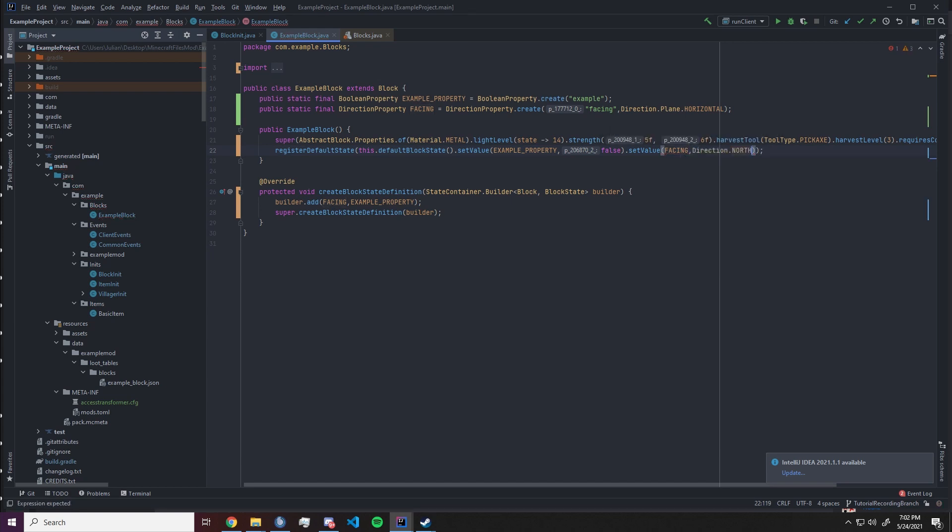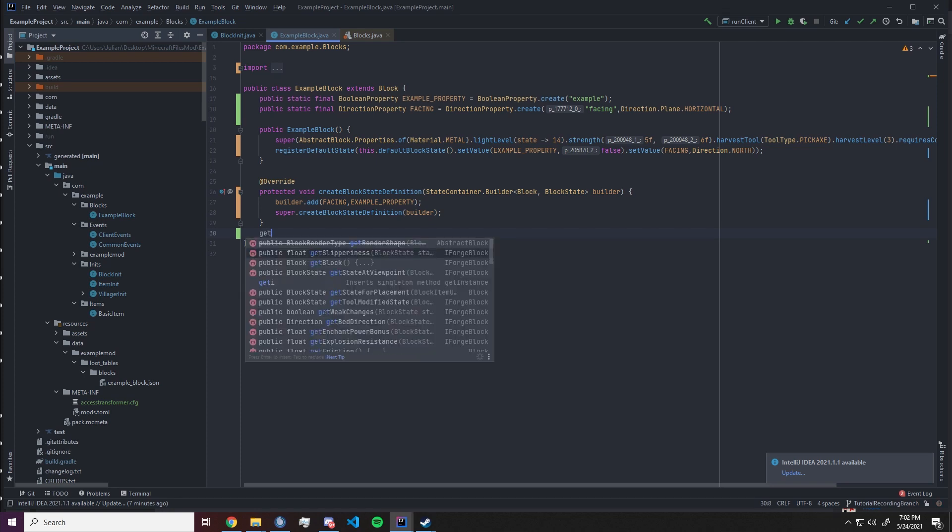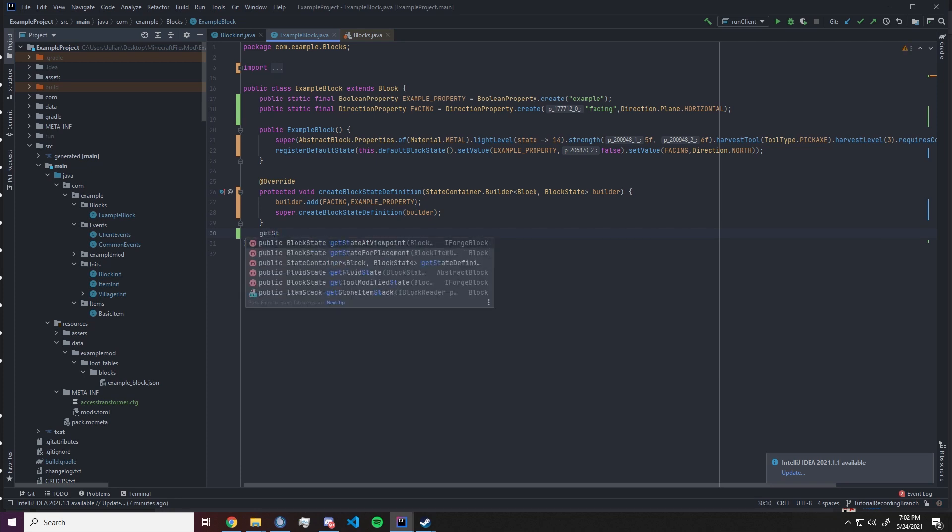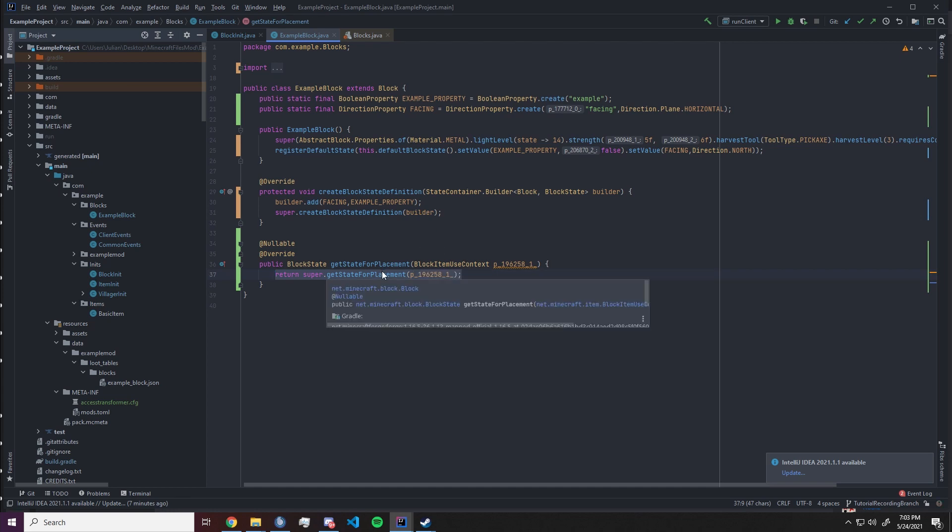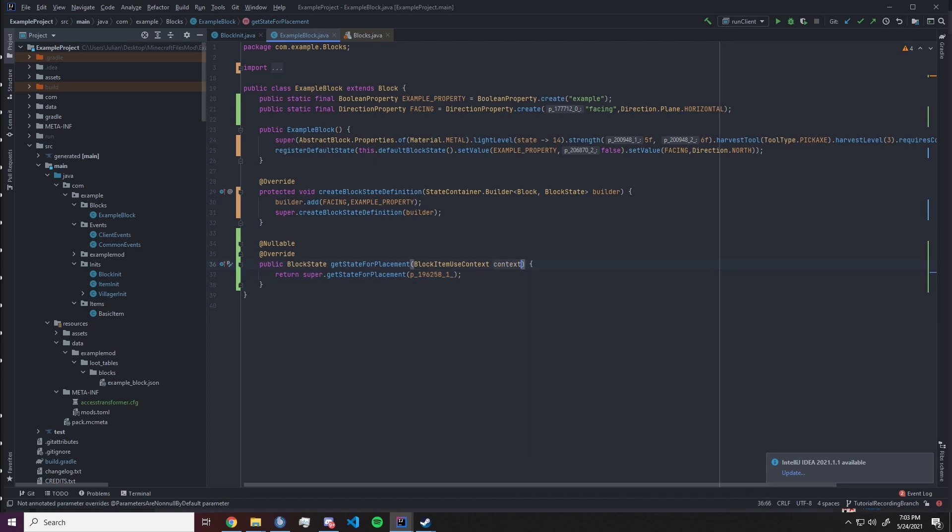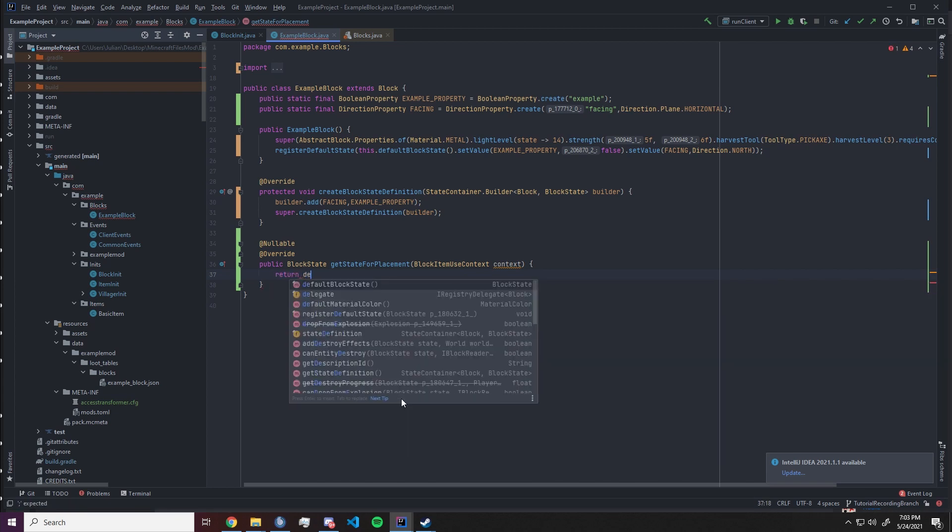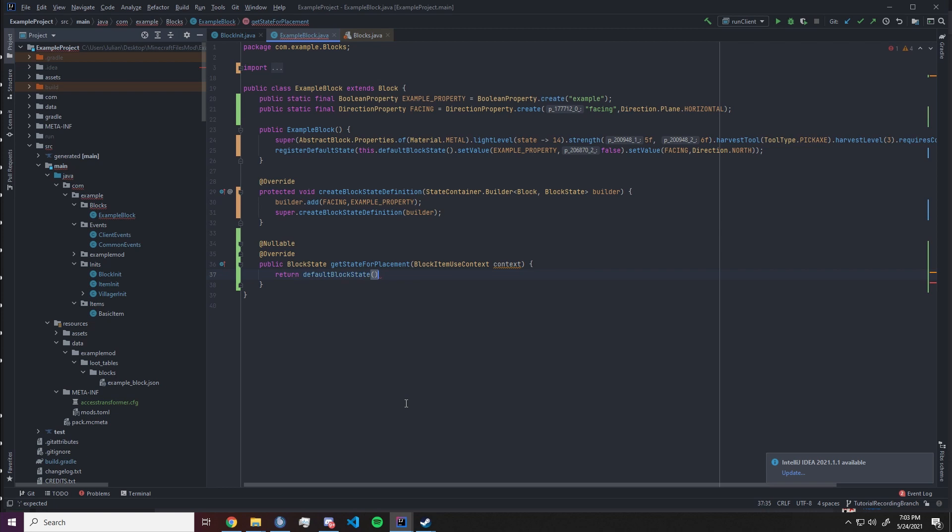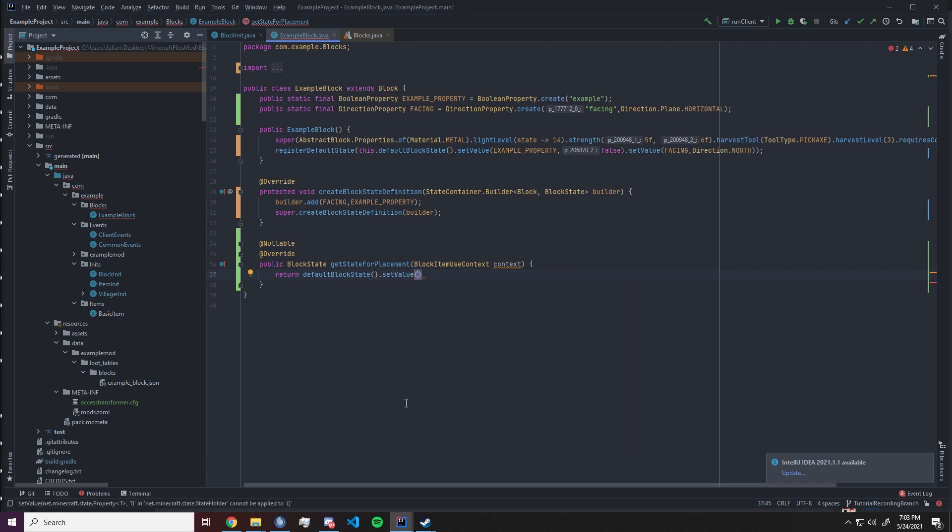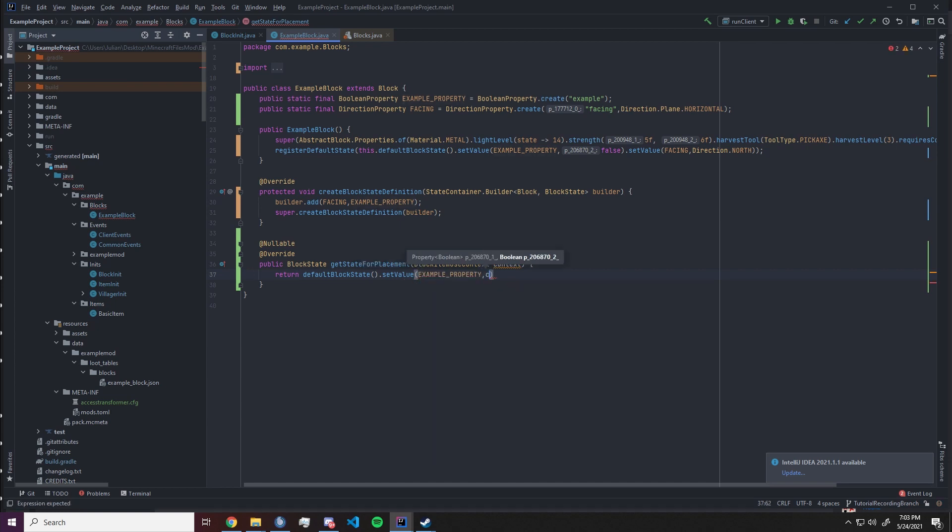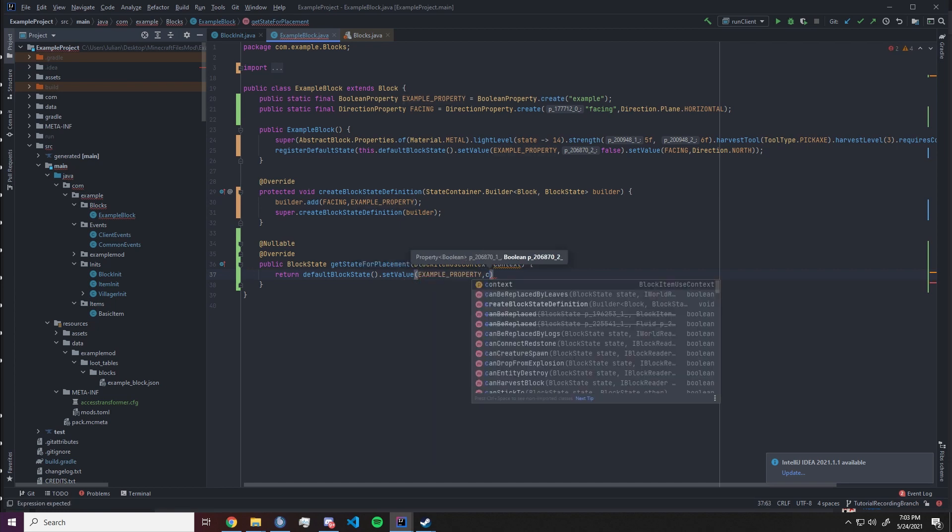Now it wouldn't do any good if we couldn't alter these properties when we place the block. That is the entire point why we are doing this, to alter the block state when placed in a specific way. For example if we're placing it in a direction. So what we want to do is we want to override get state for placement. This will give us a block item context. We want to rename that to context and we completely want to remove the super. Now we need to return a block state. So we need to return default block state dot set value and for this we want to supply the properties.